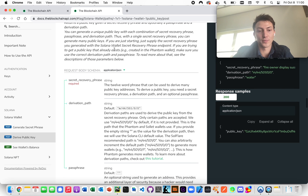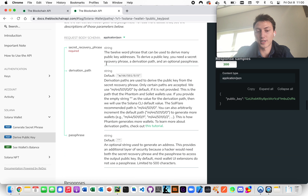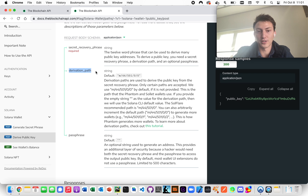Once we mint the NFT, the public key we're using is going to have the authority to update the NFT if needed. When you derive a public key in Solana, it's made up of three things: the secret recovery phrase, the derivation path, and the passphrase. You usually don't notice the derivation path because it's hidden by wallets. Phantom by default uses this, which is the default here.